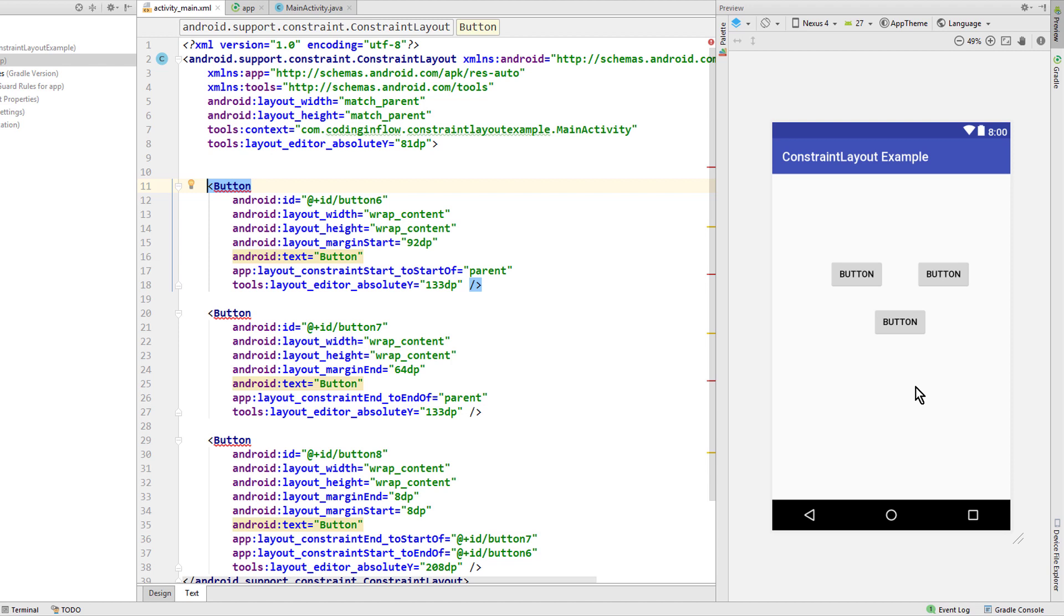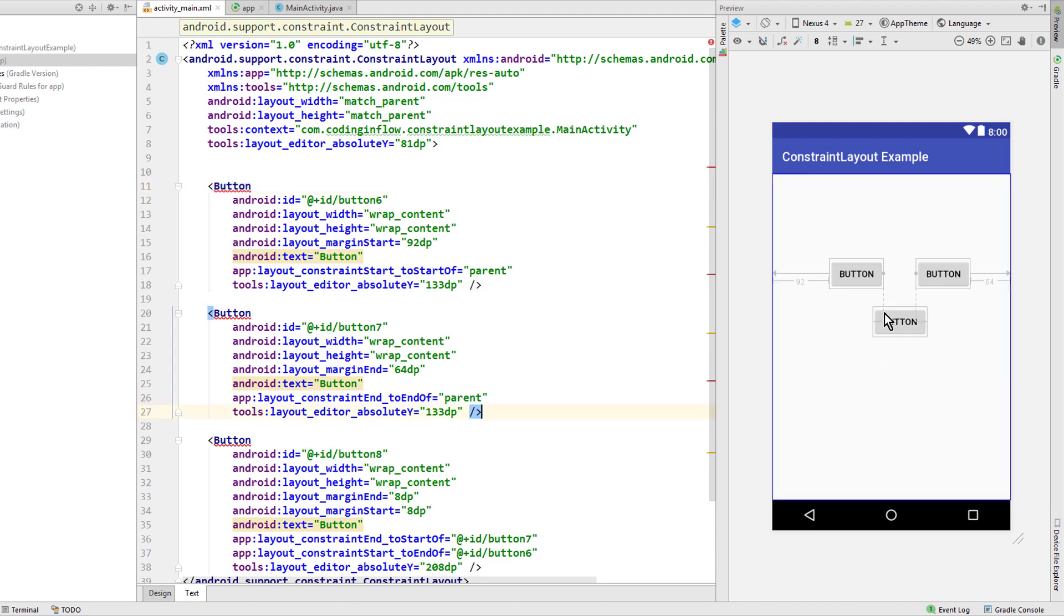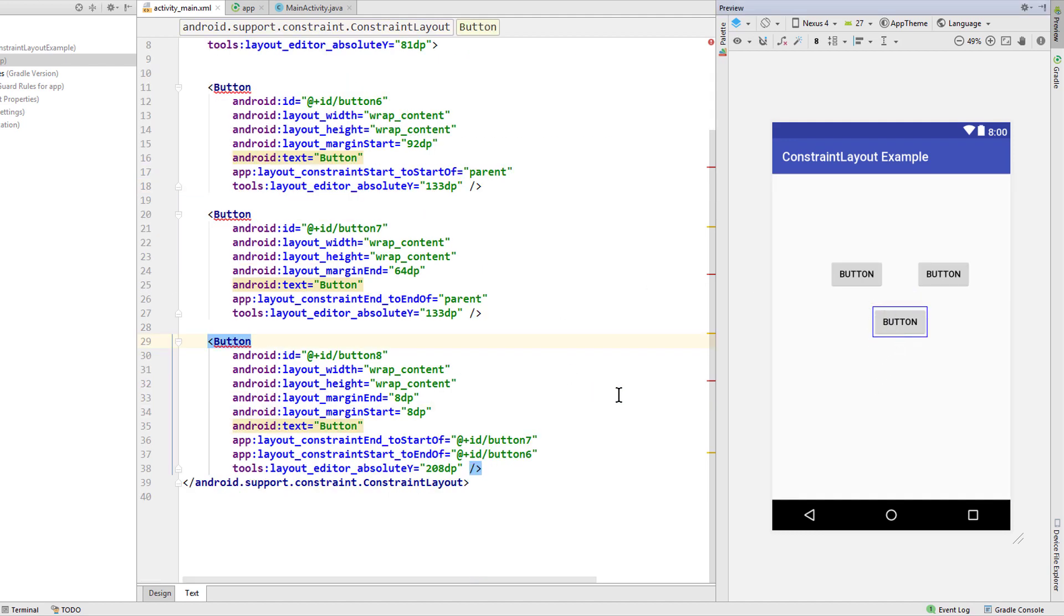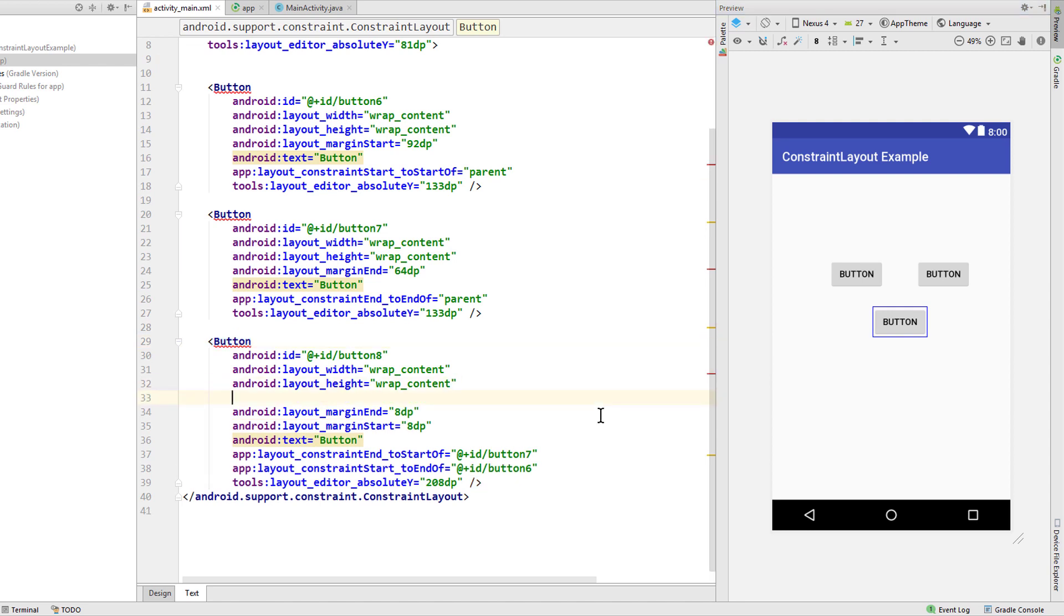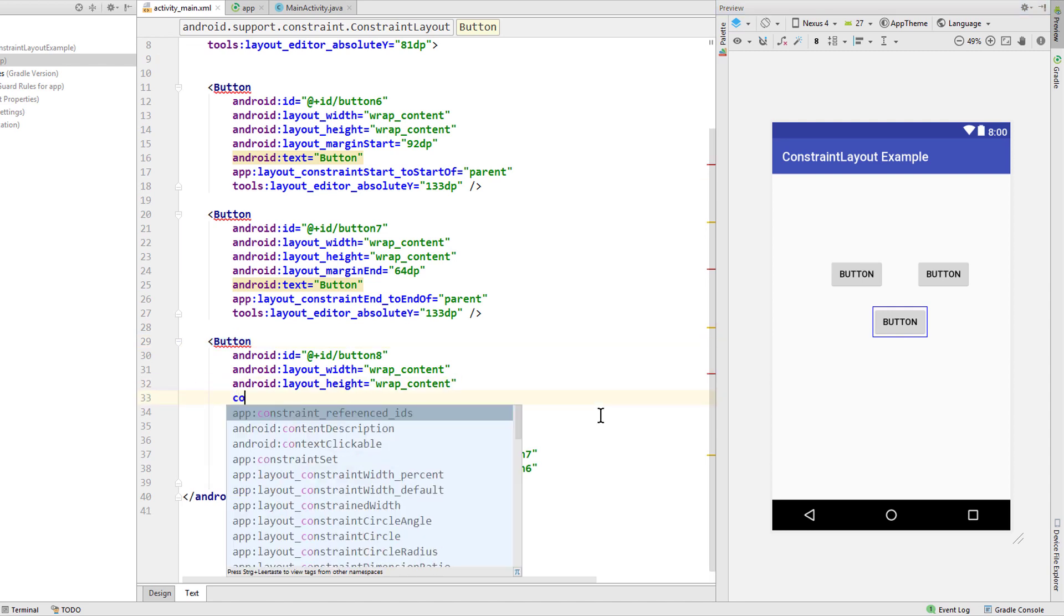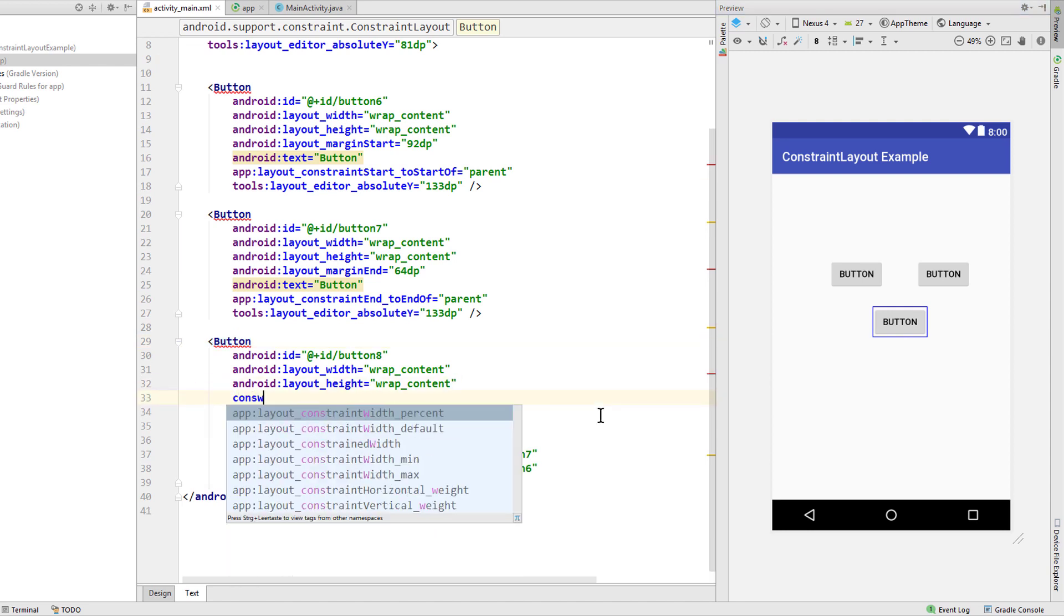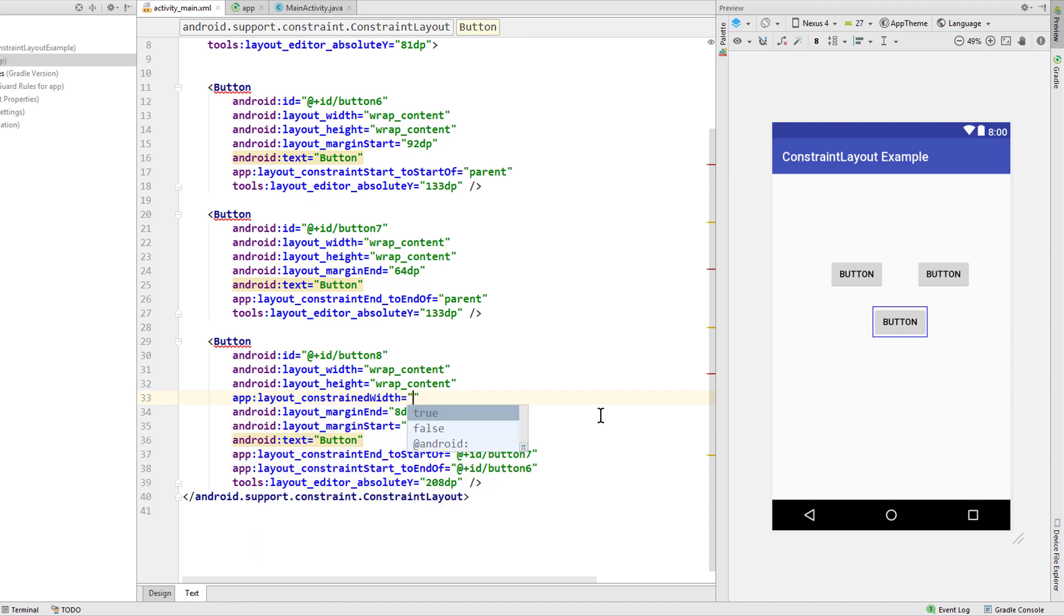If we wanted to have this button shrink to its constraints, then we had to set the width to match_constraints instead of wrap_content and set the constraint_width_default attribute to wrap. If you don't know what I'm talking about, you can watch part 2 again where I explain this in detail. But now we have a new attribute with which we can keep our wrap_content width and still have this button shrink with its constraints. For this we just add this attribute layout_constrainedWidth, this one here.